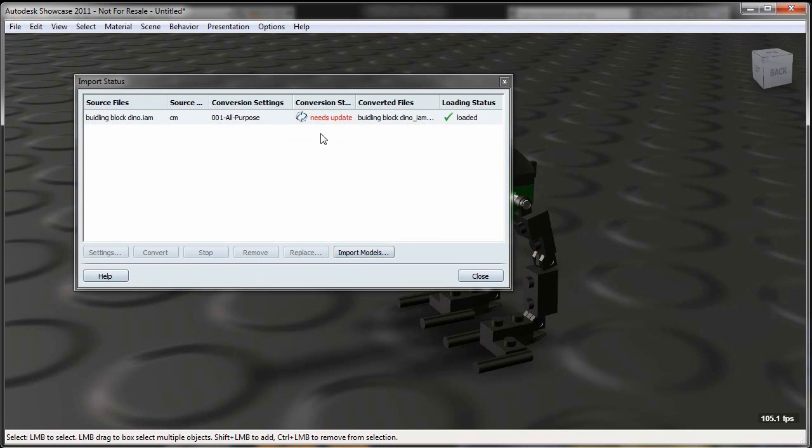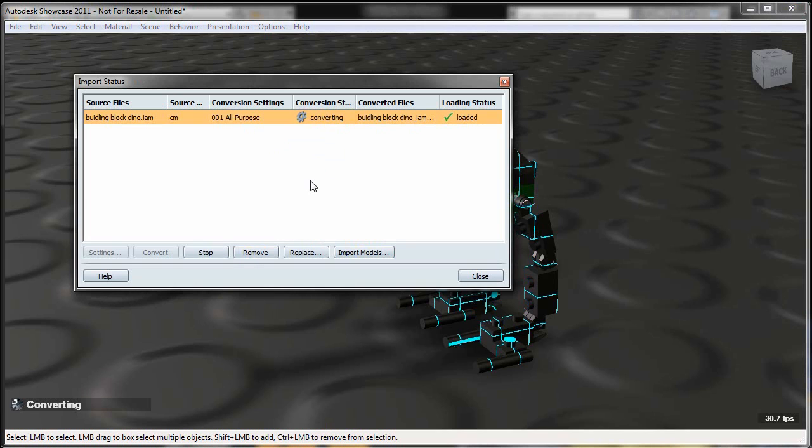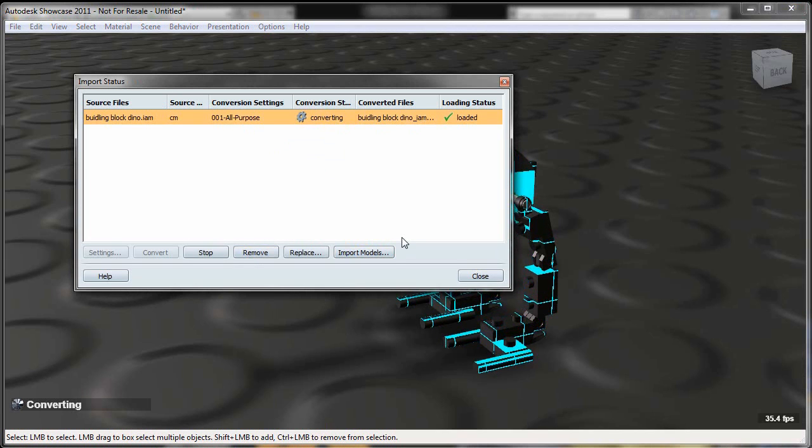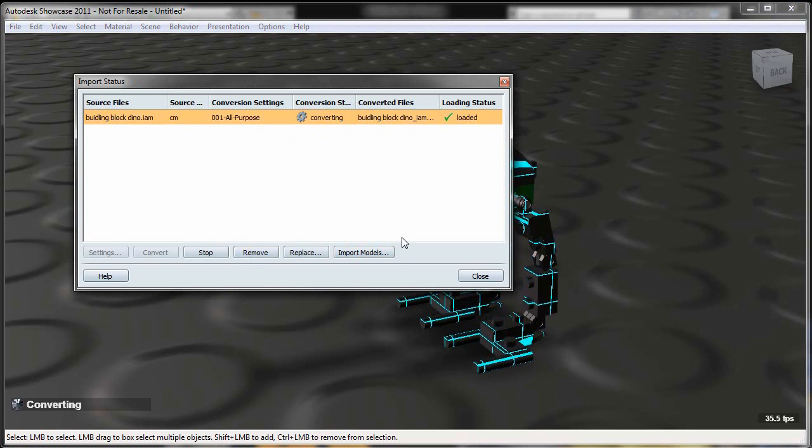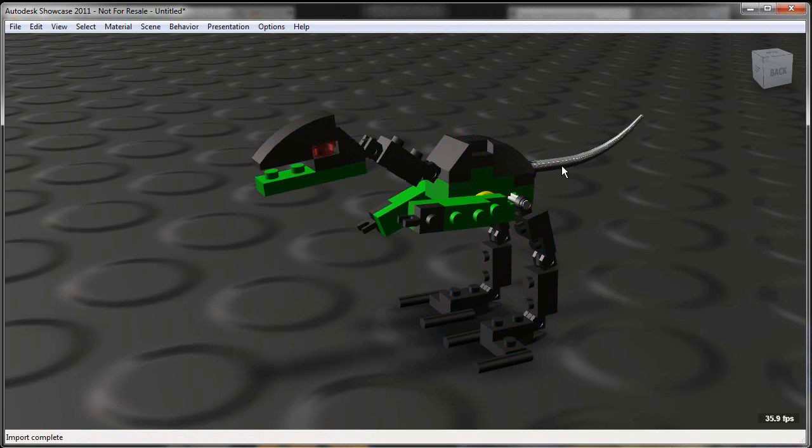it tells me I need to do an update. So I simply click that and it actually goes back, looks at the Inventor assembly file, and it'll automatically do that associative update for me. So a very quick way where I can purposely say,